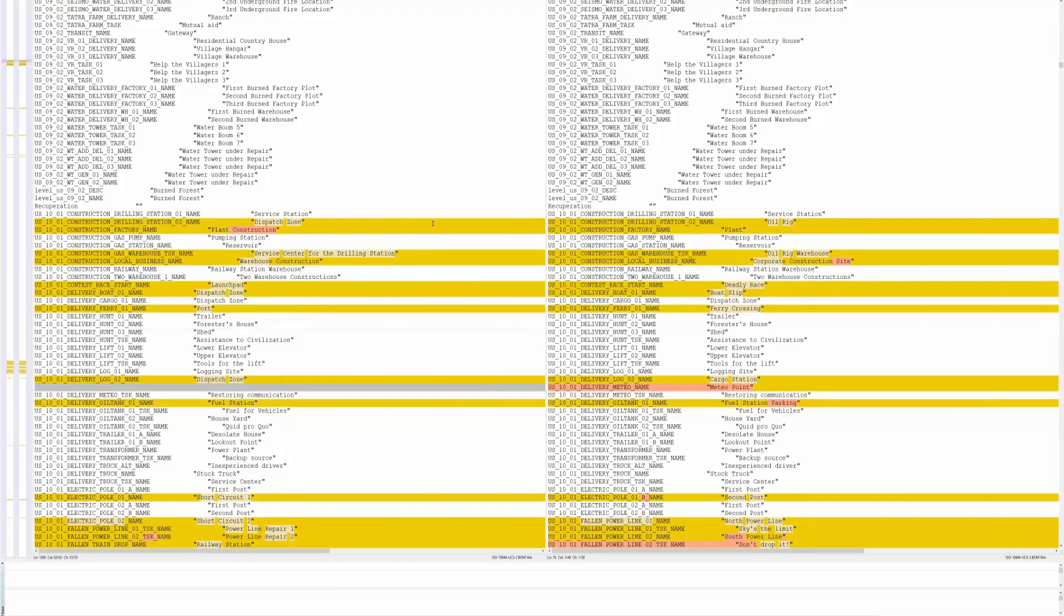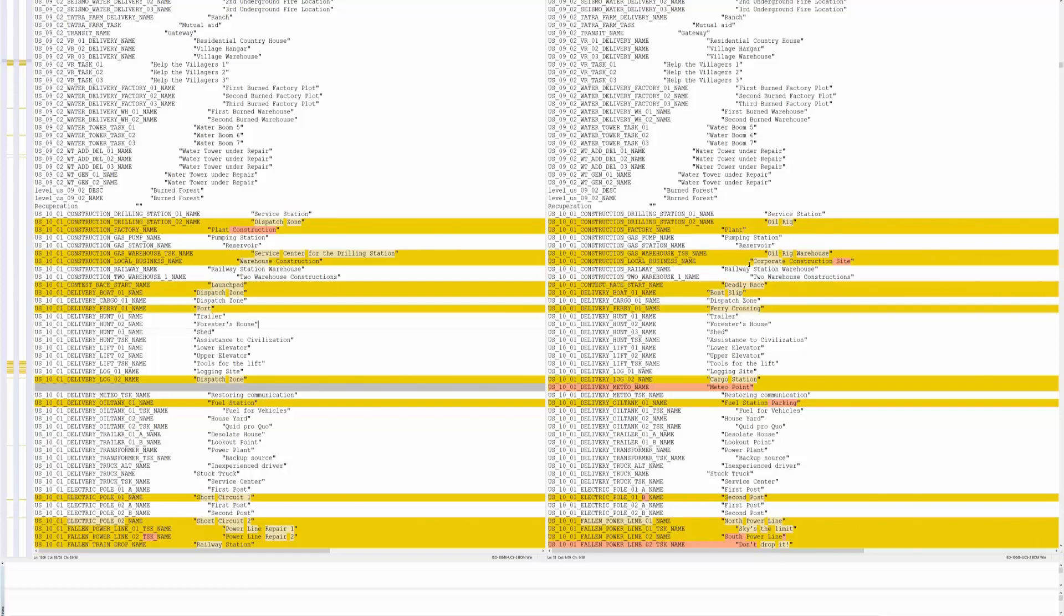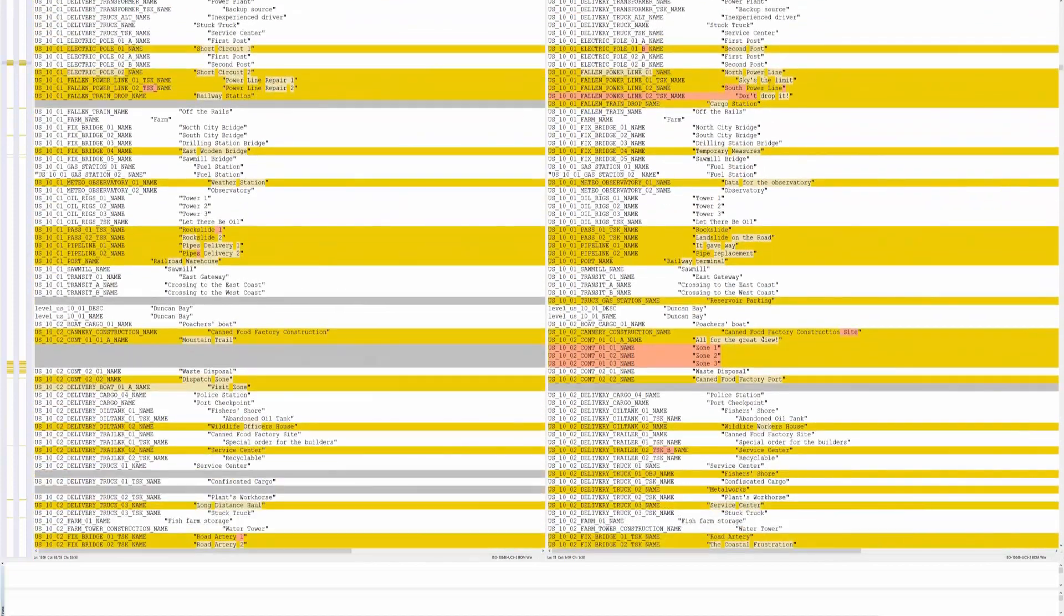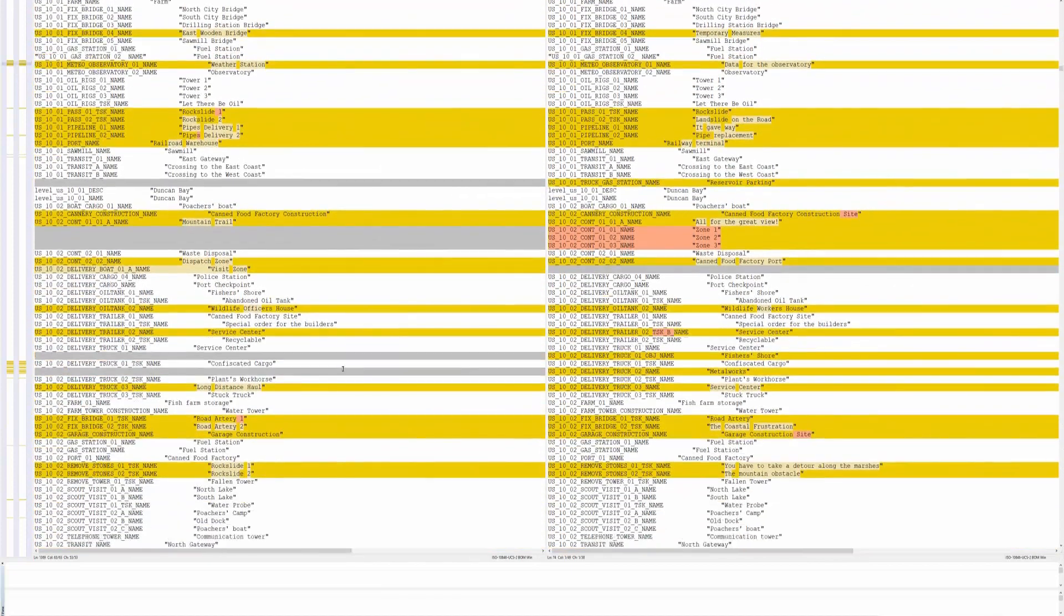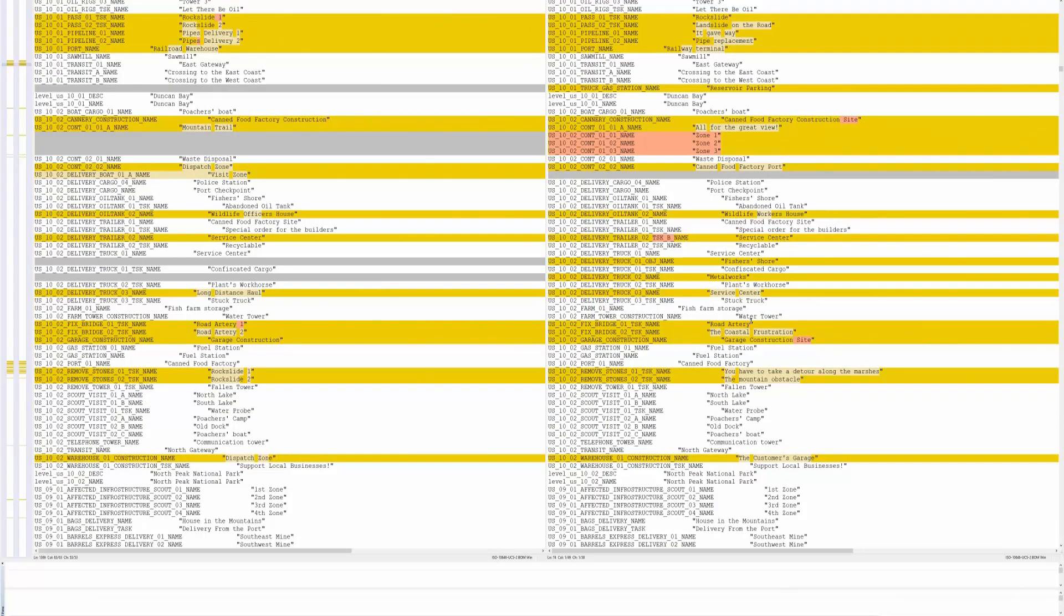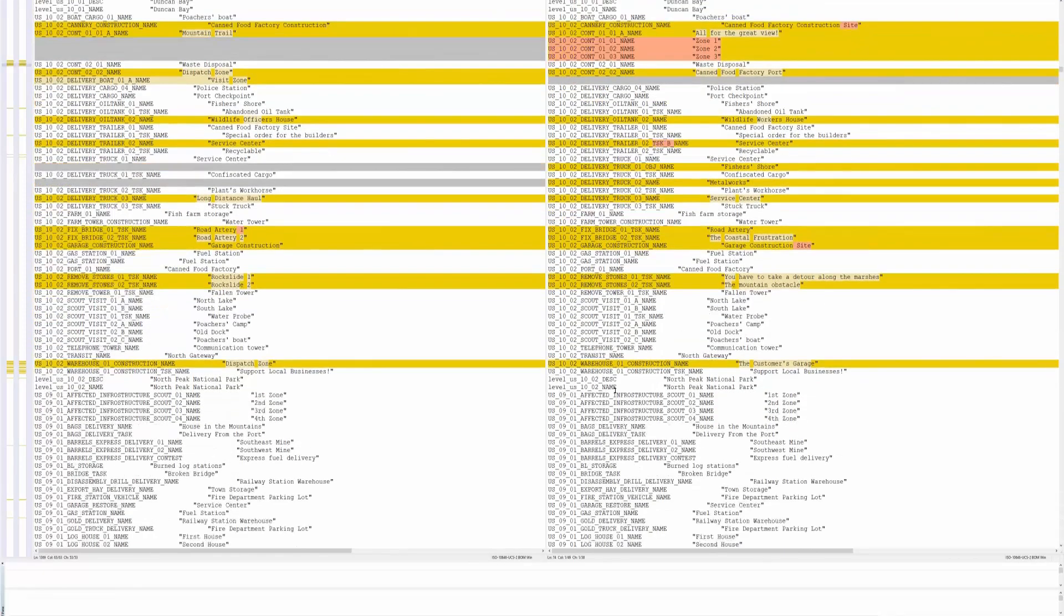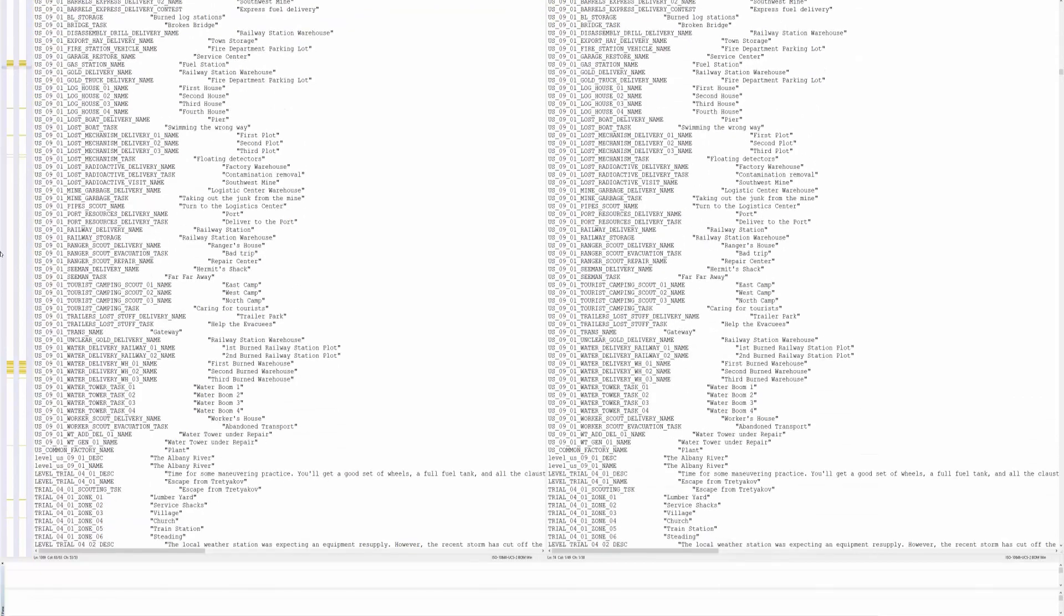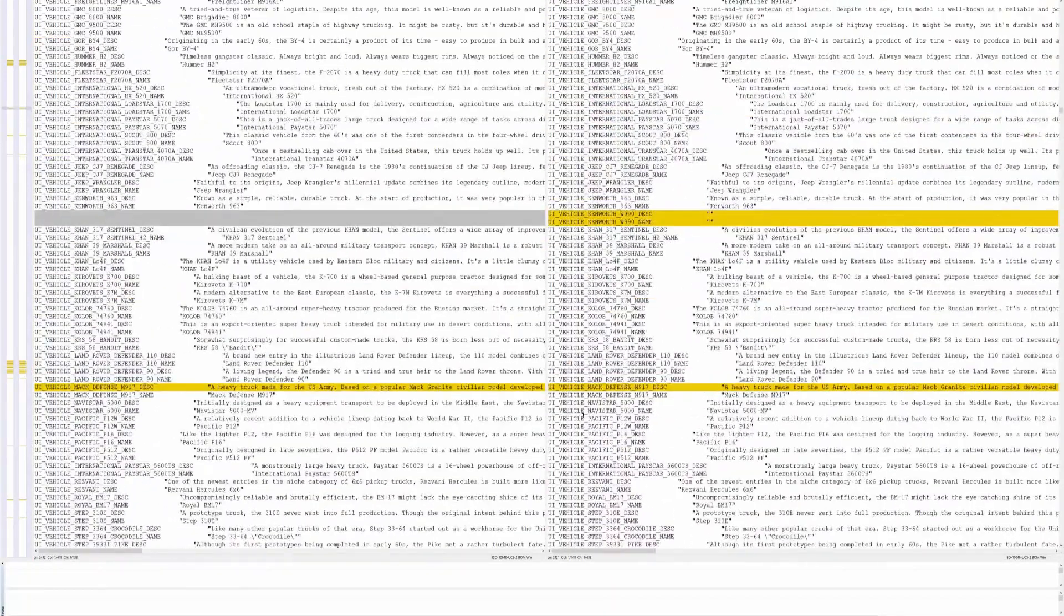From dispatch zone it went to oil rig, for plant construction it's changed to plant service center. For the drilling station got changed to oil rig, warehouse construction changed to corporate construction site. And they have a whole bunch of these basically just naming the missions. Let's see if we can find one like I actually did these ones. Road artery one and road artery two, it's just road artery instead of road artery one. And then road artery two got changed to the coastal frustration. Garage construction got changed to garage construction site.